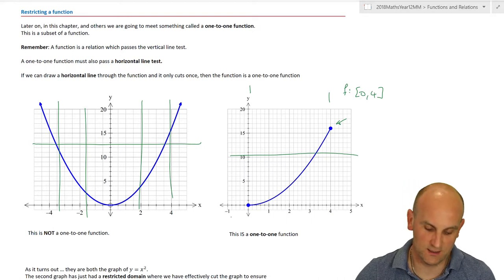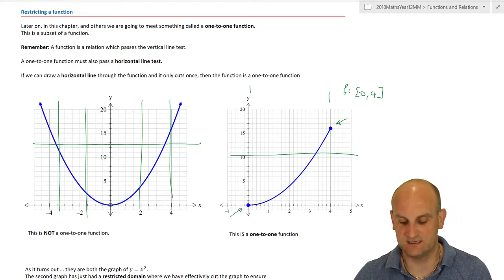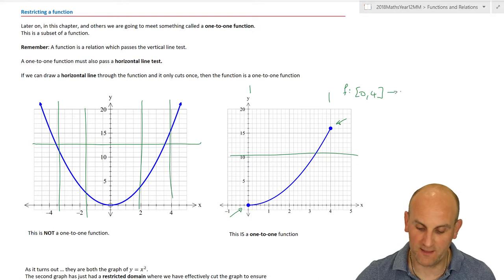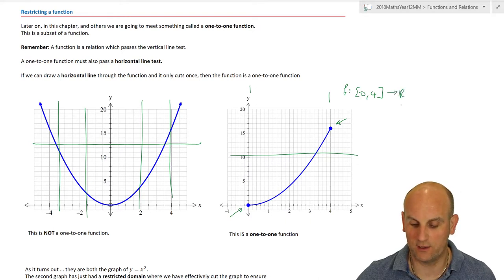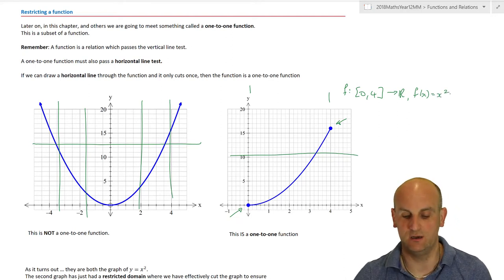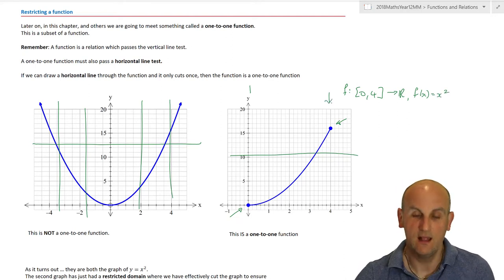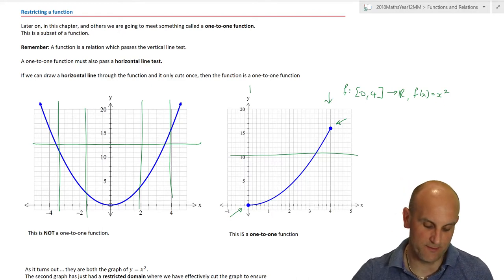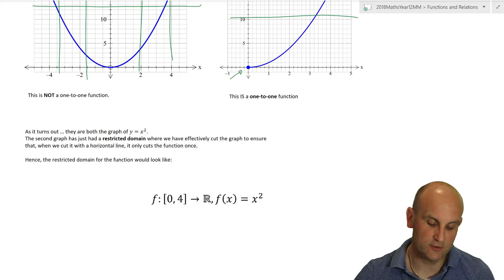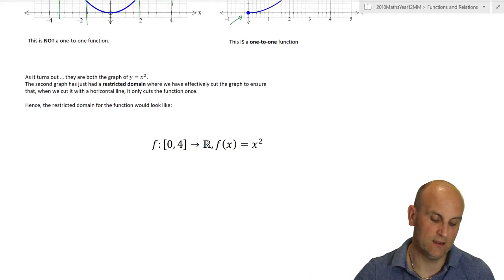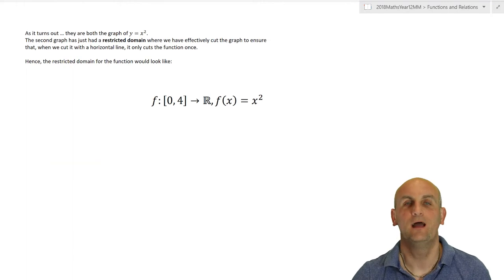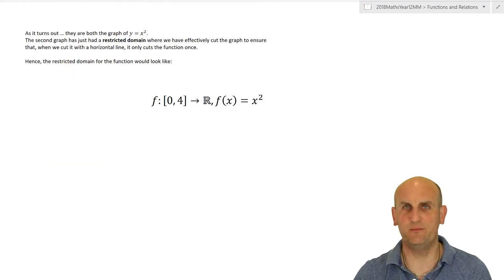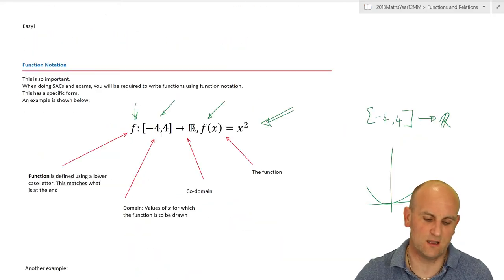If I limit the domain between zero and four — shown with filled-in circles at both ends meaning both endpoints are included — then it becomes a one-to-one function. This could be written as F colon [0, 4] mapped onto ℝ, with f(x) equals x squared. A one-to-one function passes both the vertical and horizontal line tests. We'll do more on one-to-one functions in the next video.